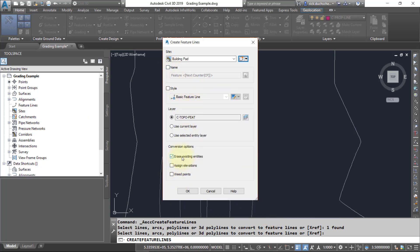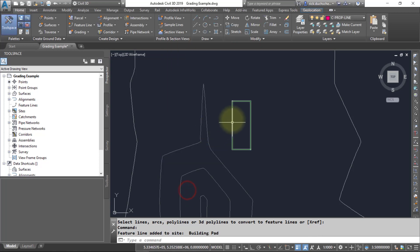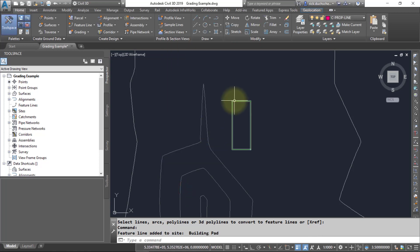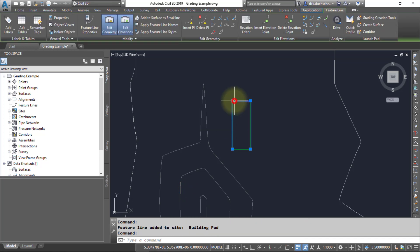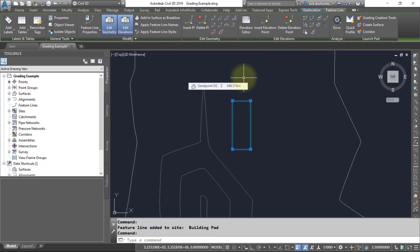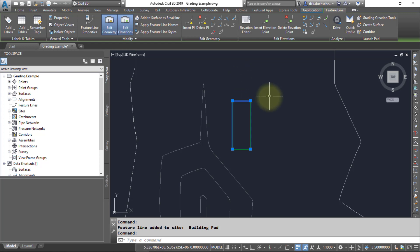You can erase those existing polylines and say OK. You'll see here now it's changed this polyline into a feature line. When I select it, I get a whole bunch of additional tools. A feature line is like an intelligent polyline—it's got a bunch of additional special features.